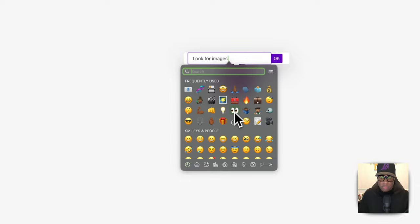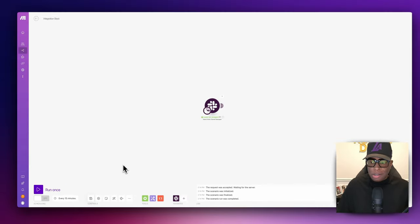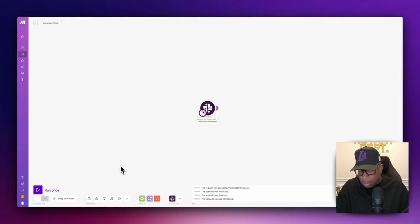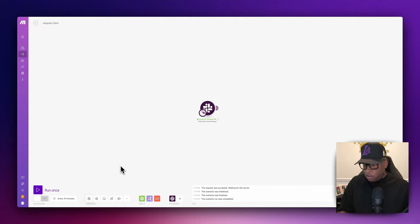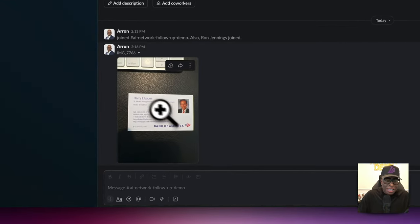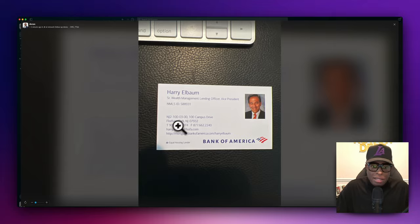What we want to do next is snap a picture on my phone. I have a picture of a business card here — the gentleman's name is Harry, met him at a closing one time, so we'll use him for this demo. I'm going to open up Slack on my phone, pull up the channel, and upload the photo to the channel. It's sending the photo now — and there it is. Harry is a Bank of America Senior Wealth Management Lending Officer, and it's going to pull all this information.